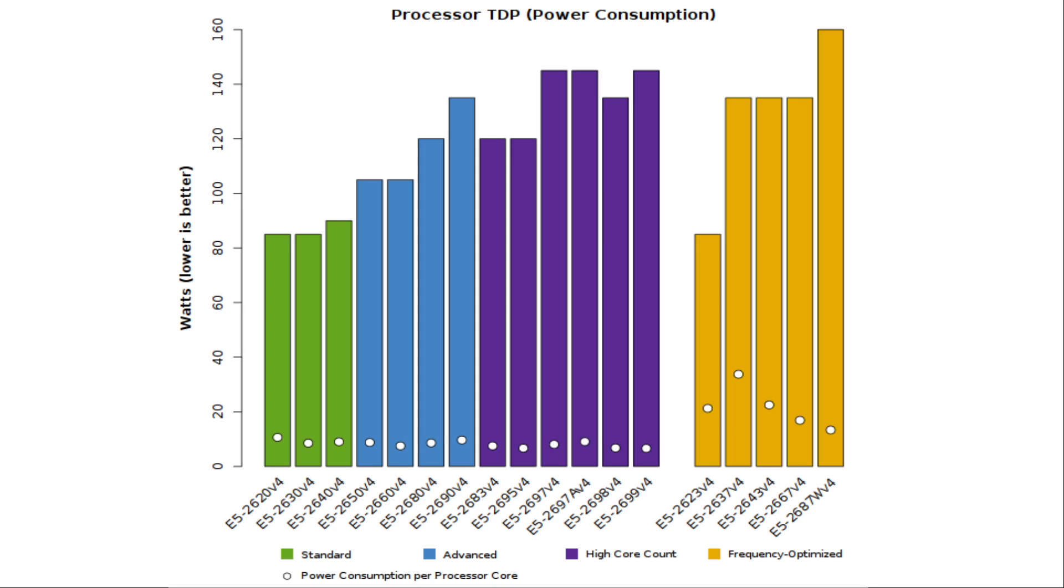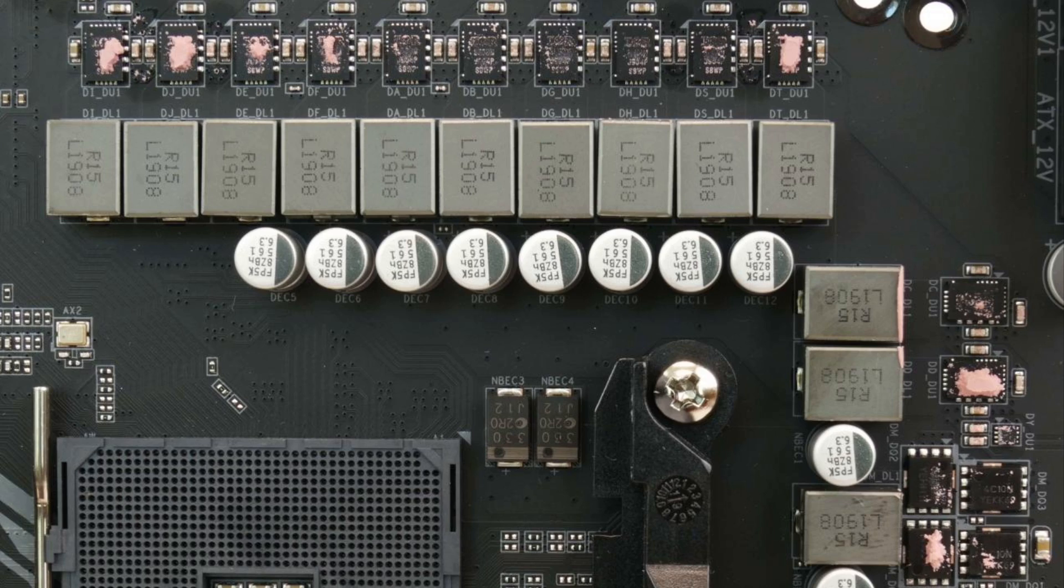And you can even see this with some processors that do have the same socket type, but they have a more significant difference in TDP. Some motherboard manufacturers might design their boards with better VRMs, or just better specifications for things like signal integrity. Typically, they would do that by adding more layers to the motherboard or adding some more insulation to it.